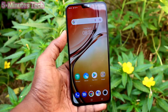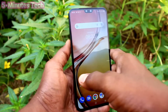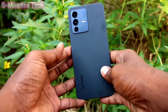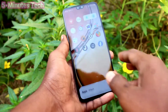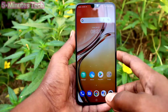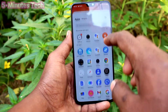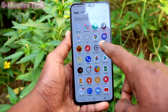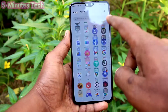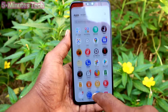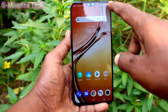Hi friends, this is Five Monster Good Up channel. Here is the OV23 smartphone. In this video, you will learn how we can increase or decrease app size on the home page of our phone.